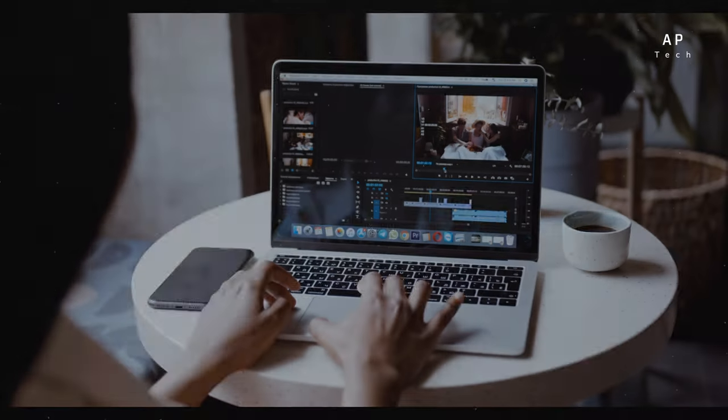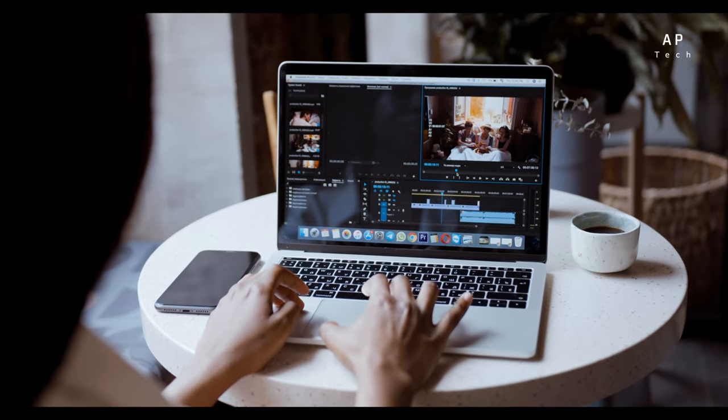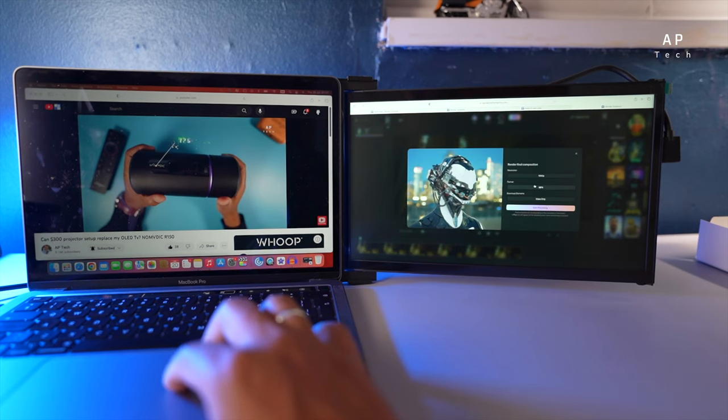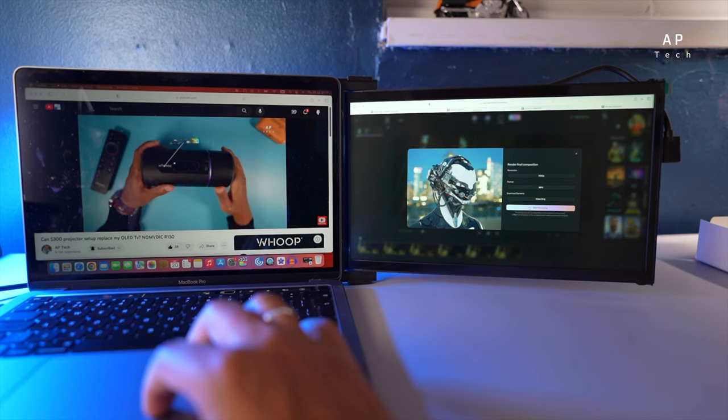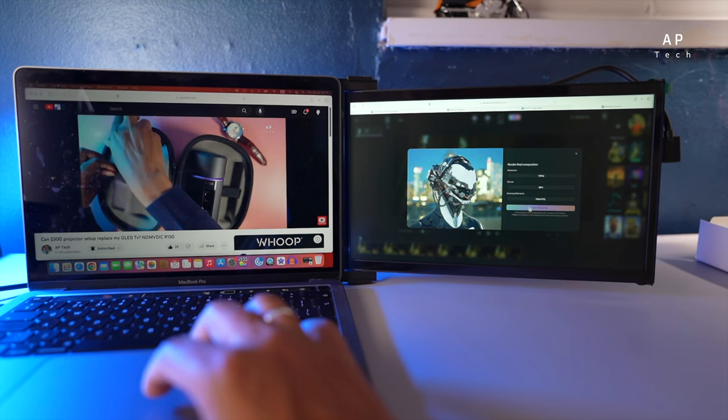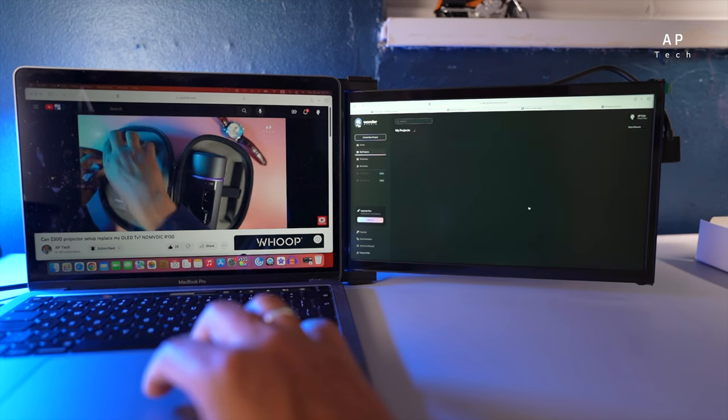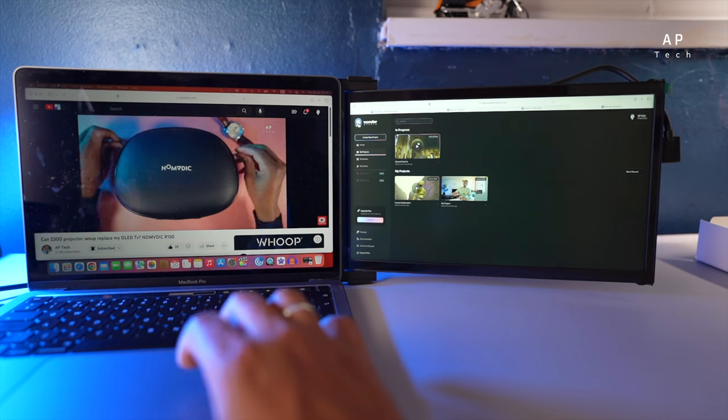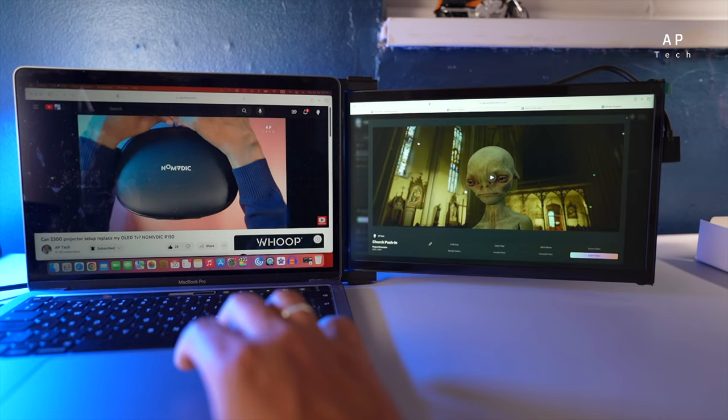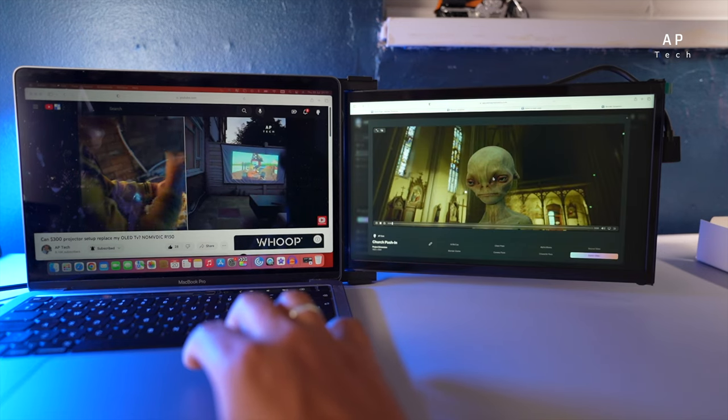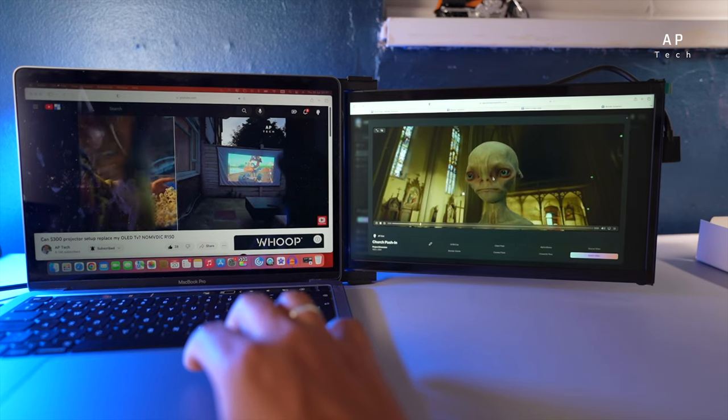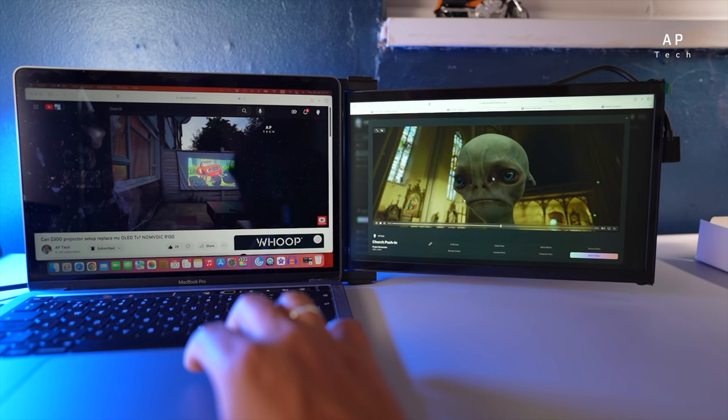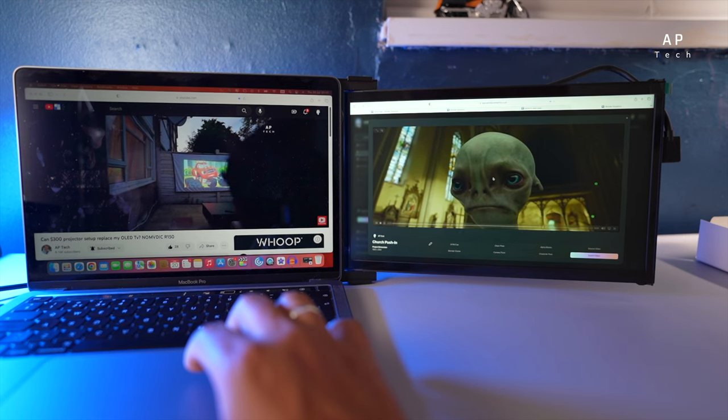Content creators and designers can greatly benefit from this Duex Portable Monitor as well. When editing photos, videos or designing graphics, having a second screen provides the necessary space to view your work and tools simultaneously. This leads to more efficient editing and a smoother creative process.